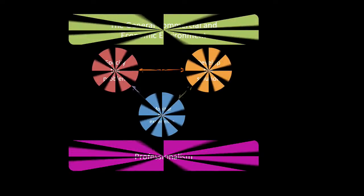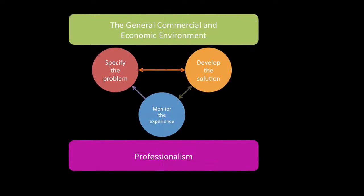We're going to talk about chapter 0, which is the introduction to C1. This introduction focuses on the very important actuarial control cycle. You can see you've got the environment and professionalism, which encapsulates the cycle.